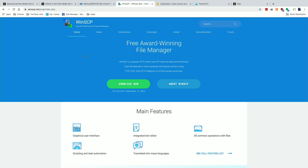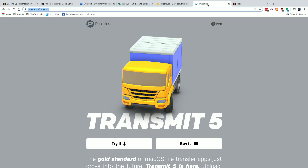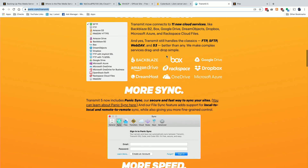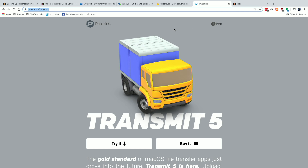Now we need an FTP client that supports SFTP connections. On Windows I recommend WinSCP — it's free and works quite well. On Mac, Cyberduck is a good option available on the Mac App Store, and it's also free. The one I use on Mac is Transmit 5, which is an excellent client but costs money — however, it's very robust. Once you have your client installed, we'll connect to the WD MyCloud using the SSH password we just set up.